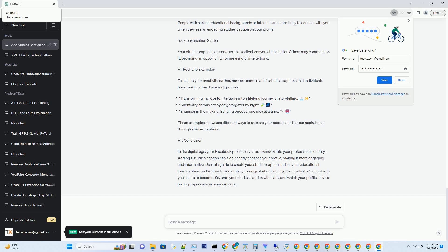Section 1: The power of studies captions. Studies captions are brief descriptions of your educational background, qualifications, or achievements. They serve as a quick introduction to your academic and professional journey. Section 1.1 Personal branding: your studies caption is an opportunity to brand yourself professionally on Facebook. It allows you to communicate your expertise, skills, and accomplishments to your network. Section 1.2 Networking: by sharing your educational achievements, you can connect with people who have similar interests or backgrounds, fostering meaningful connections and potential collaborations.